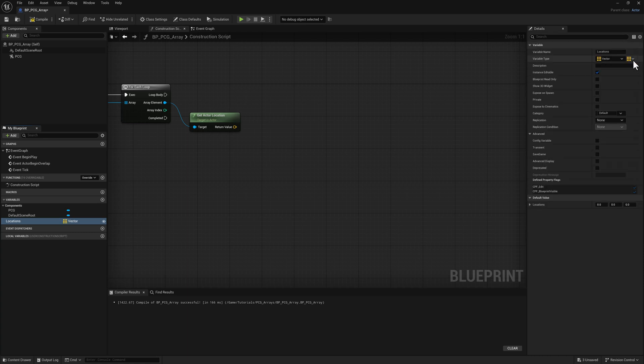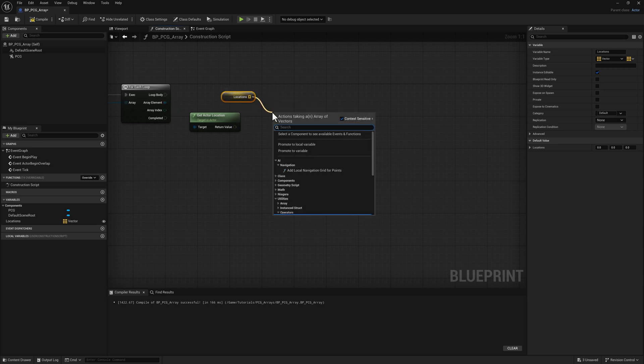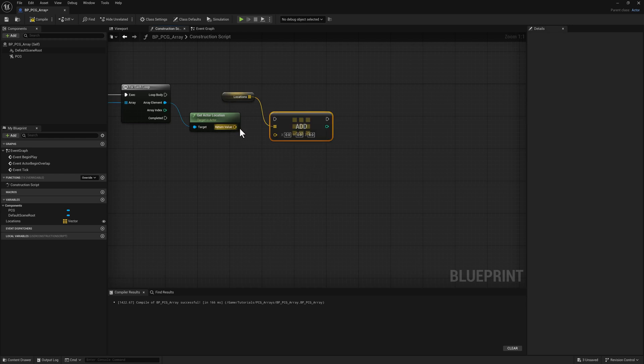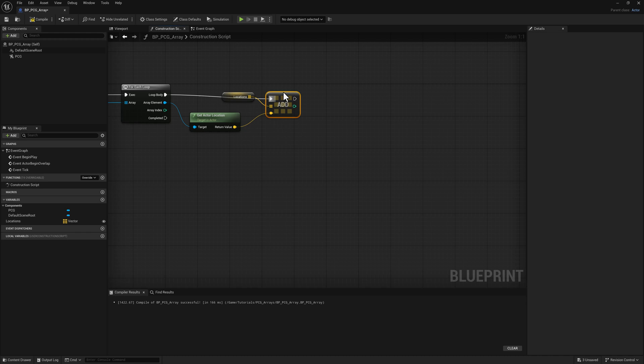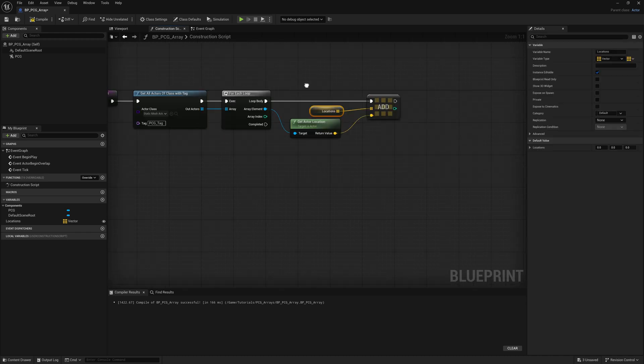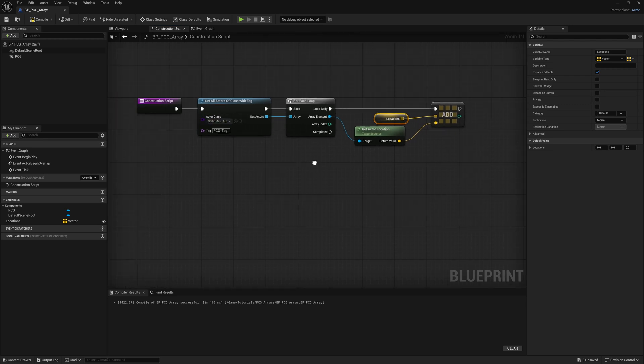I'm going to tell it to be an array. We'll do a get on that, pull off, type in the word add. So we're just getting all of the locations of any actor with this particular tag, PCG tag, that happens to be static mesh as well. Then we'll do a compile and save.